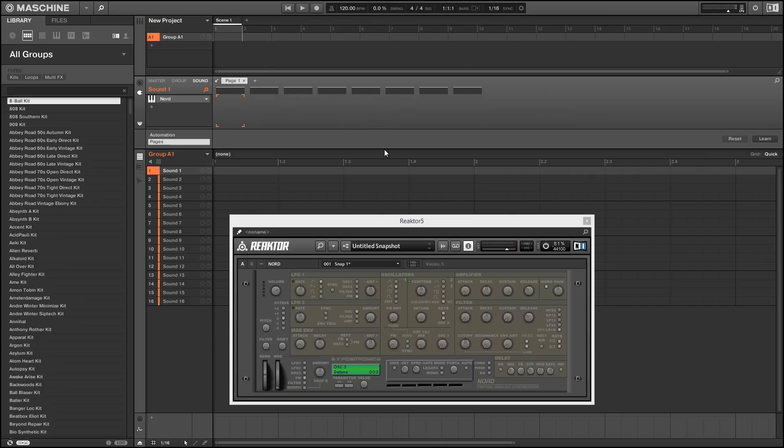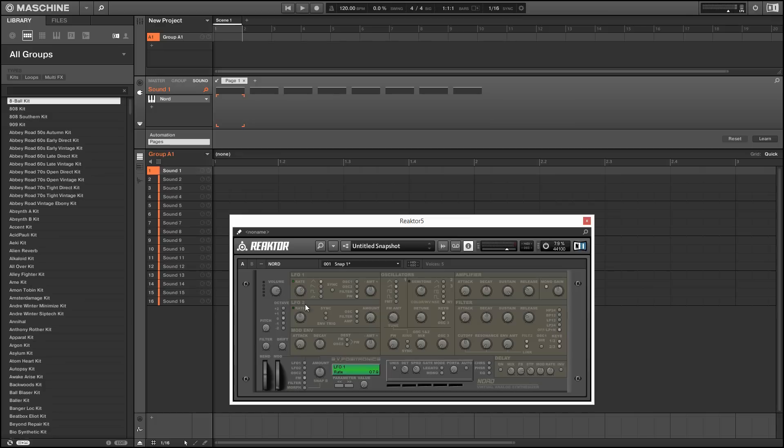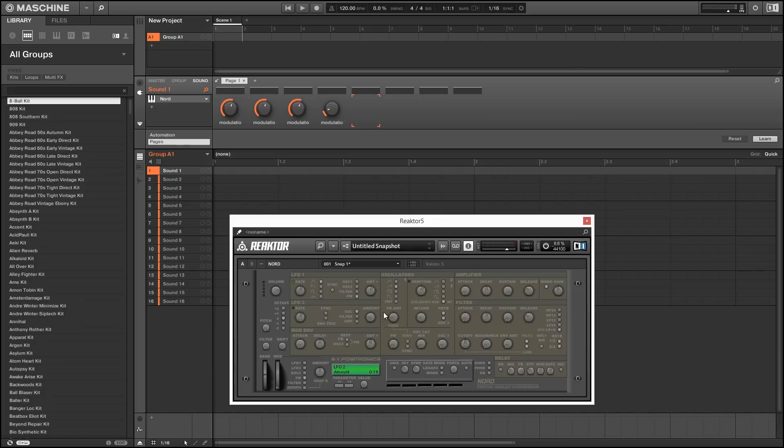And once we're done with that, we can just press on this little plus button here to add a new page. And in order to add knobs to this page, we can use the learn button, which is all the way on the right hand side here. So once we turn that on, any knob that we turn is going to load up into our view.